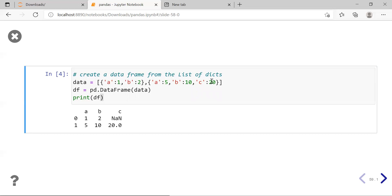Since no row index was passed using the index keyword argument, by default the row labels will be treated as 0 and 1. So this DataFrame is a labeled data structure with row labels 0 and 1, and column labels A, B, C.